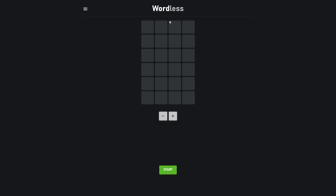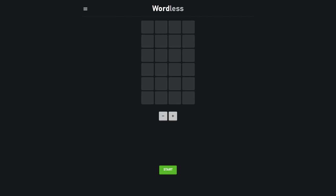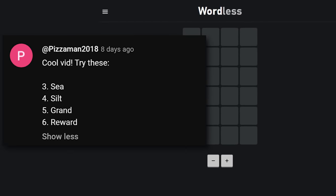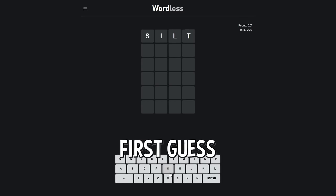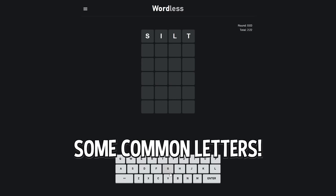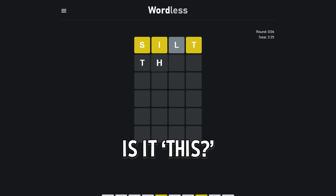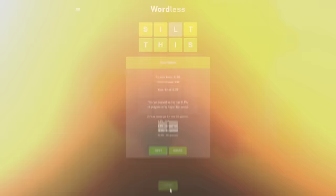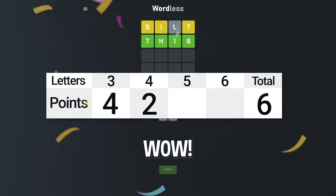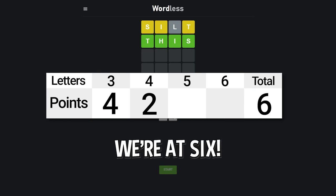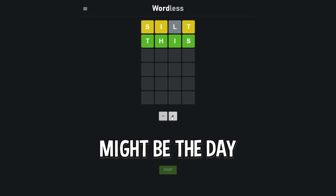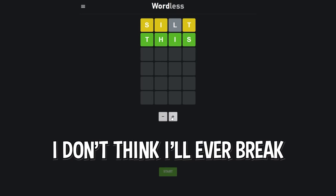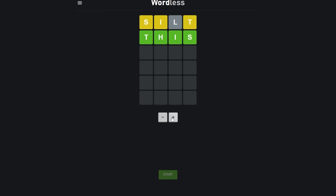Moving on to the four. If I get it on my first or second guess I'm really set for a record. Pizza man here. Cool vid. Thanks. Silt. I don't know if that's a real word and I know it's not gonna be my first guess but I'll take it because those are some common letters. Whoa okay. Is it this? It's this. Okay that was so fast. Wow. Wait we're at six. That is amazing. Guys this might be the day we break 12. If I break 12 I don't think I'll ever break that again. Well is this the run? Five letter is by far the easiest.